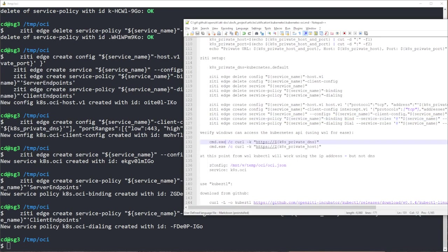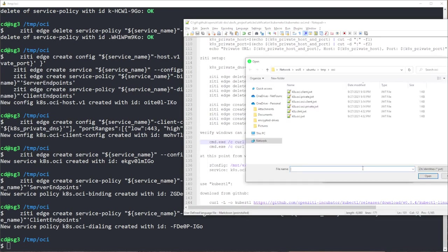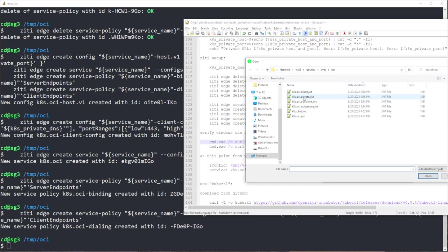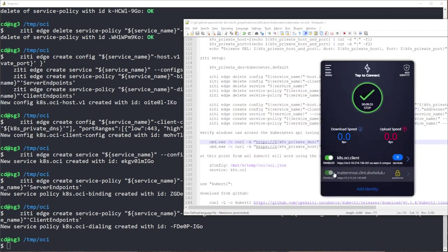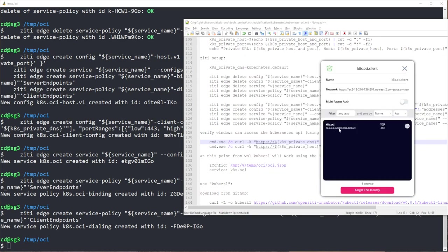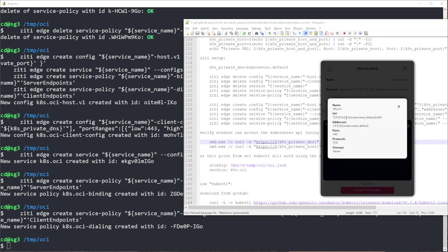Now once all this is done, I will have to go and register my identity inside of my ZD Desktop Edge. My client needs to be enrolled. And so now I have just enrolled my client. I should get my service, it pops up. And you'll see I am intercepting 10.0.0.6 as well as kubernetes.default.